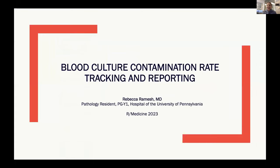Hi everyone. My name is Rebecca Ramesh. I'm a first-year PATH resident at the University of Pennsylvania, and I'm excited to talk to you today about our method here of blood culture contamination rate tracking and reporting.